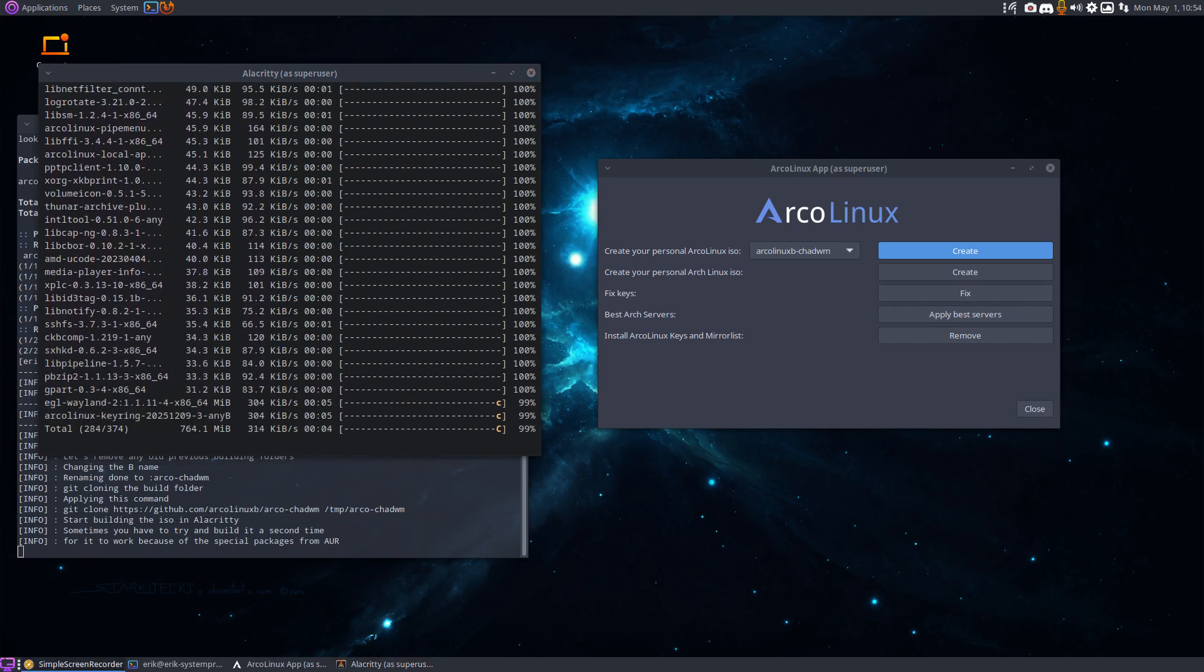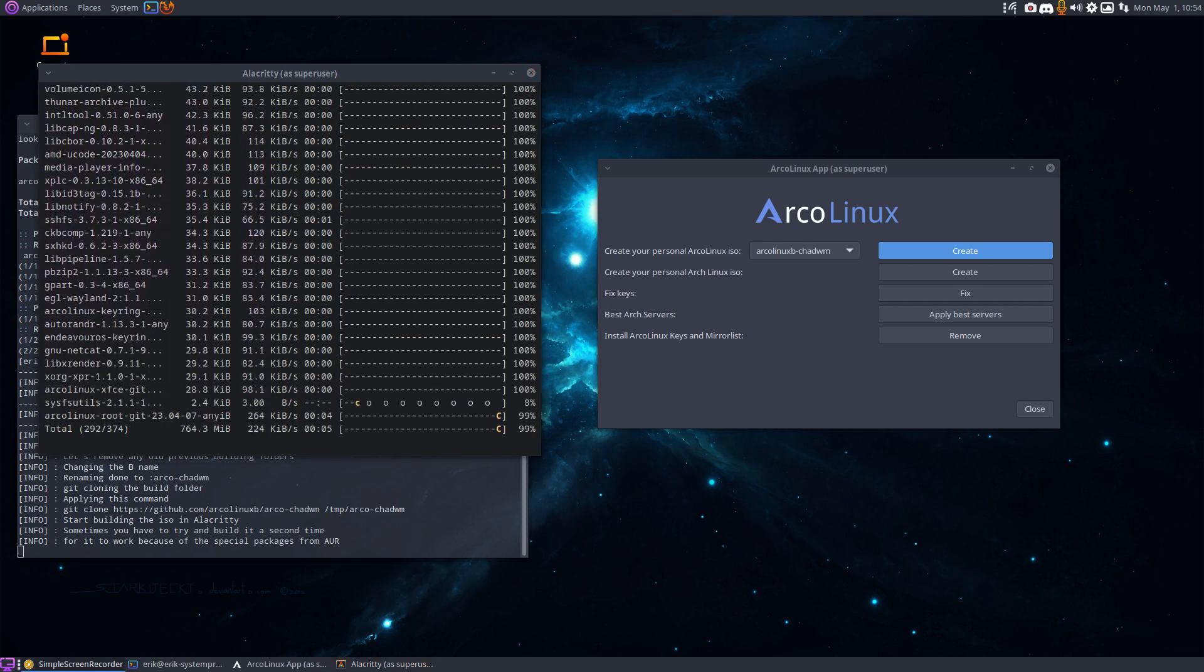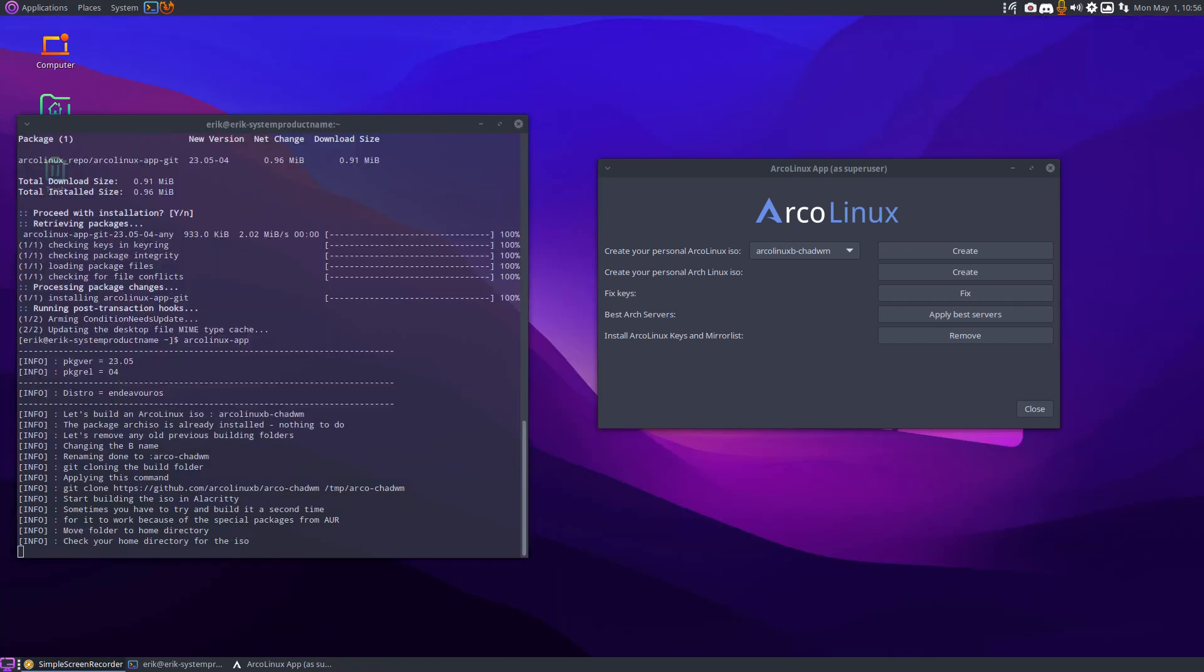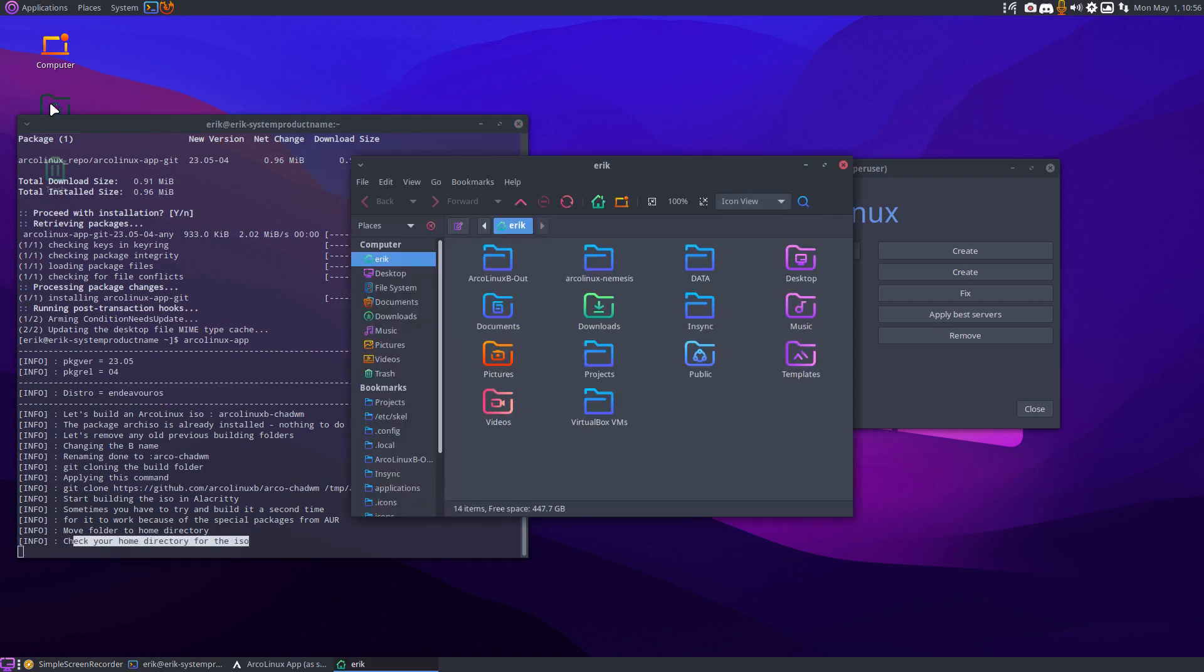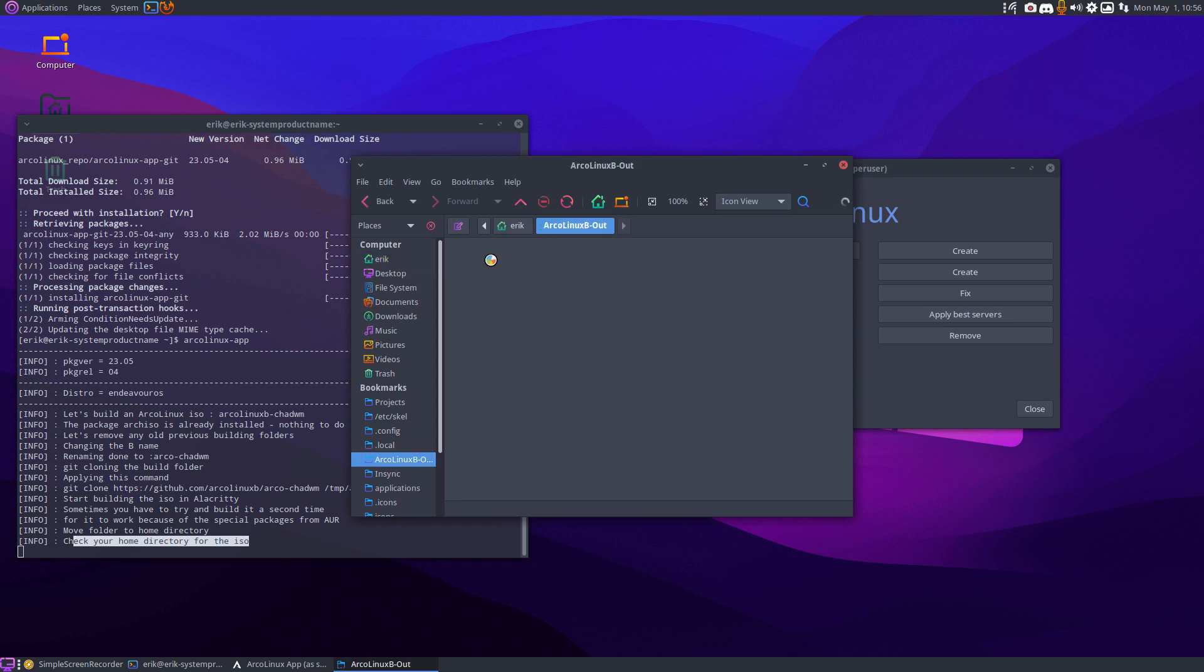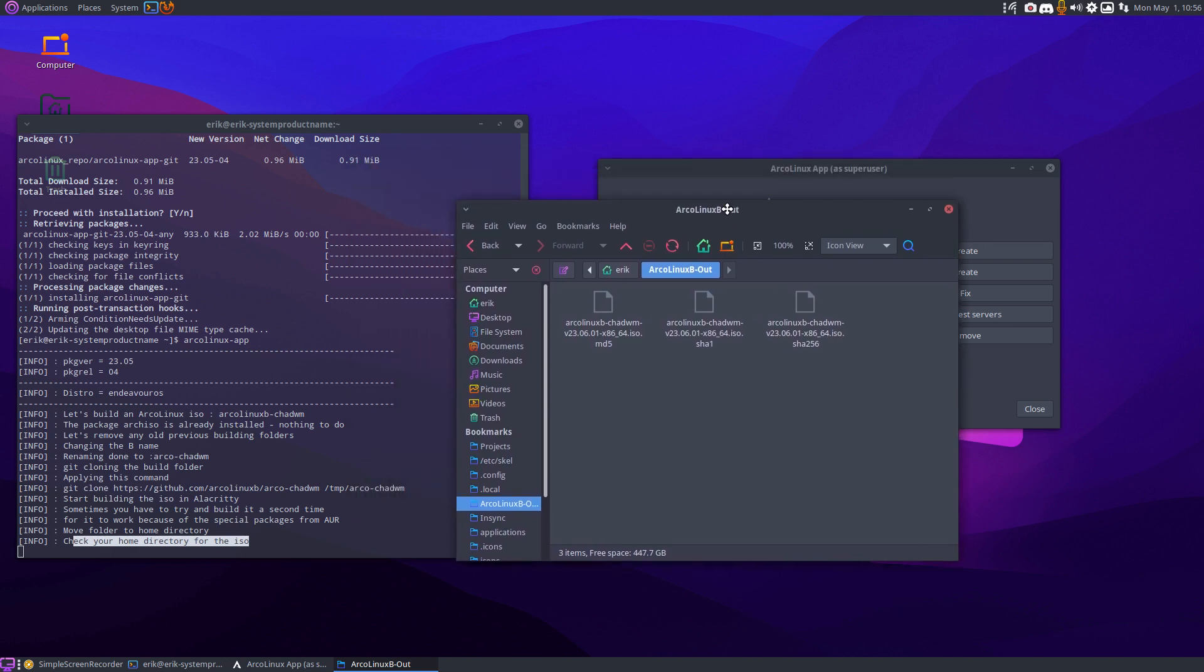And the result will come in your home folder, it will tell you later on but let's pause the video because it's just waiting. If it's finished, it says check your home directory for the ISO. Let's have a look. The home directory has now something called arclinxb out, and if the ISO is built, it's gonna be here, but it's not built.